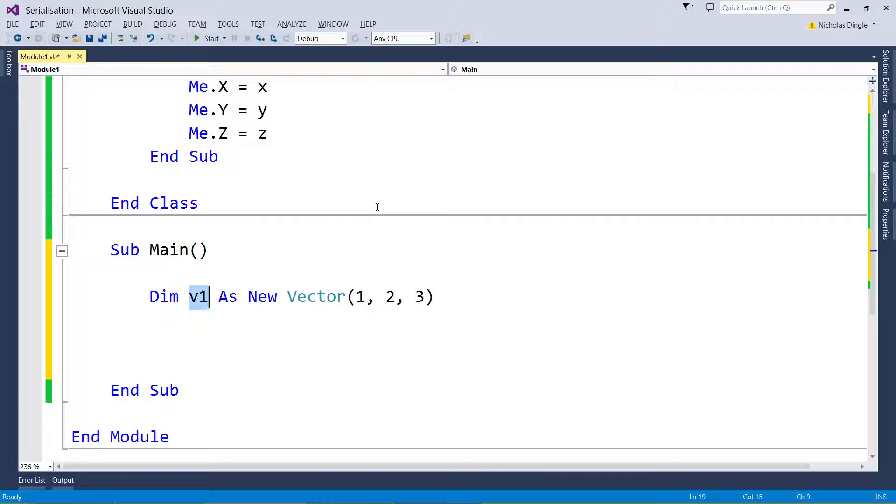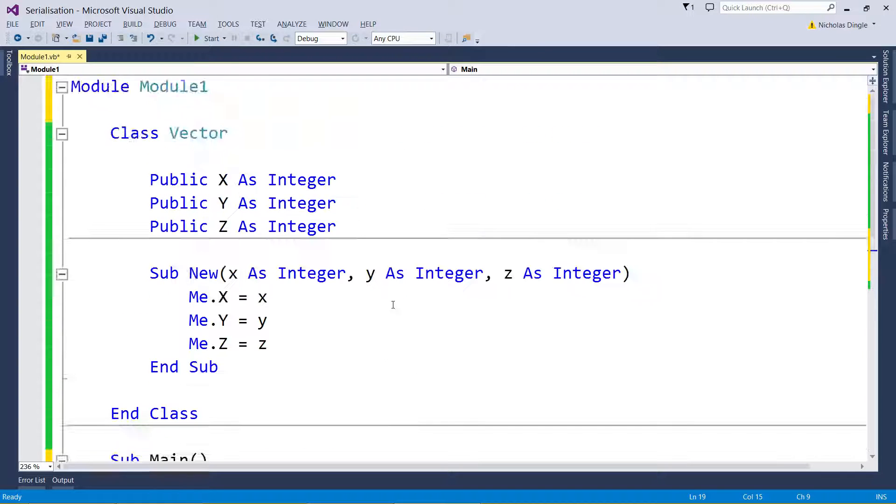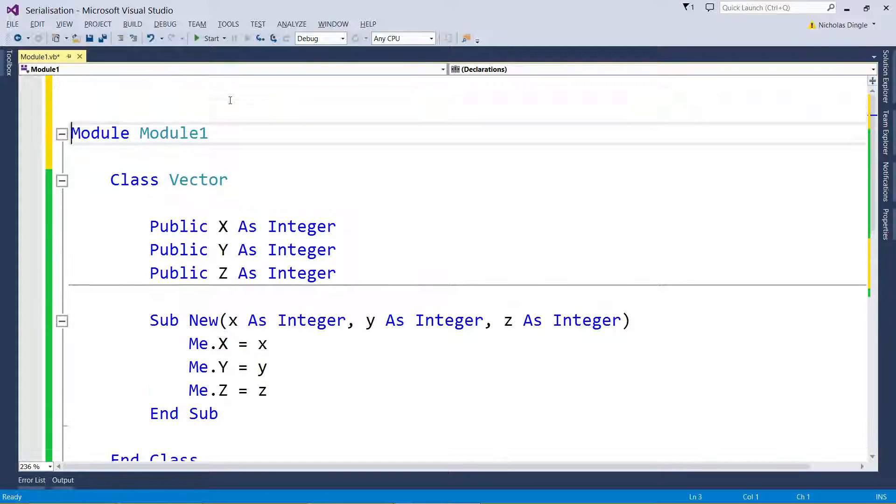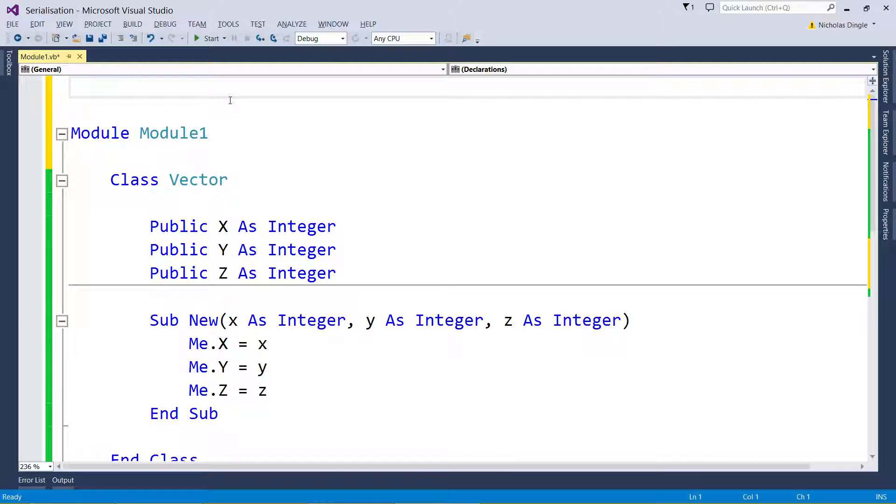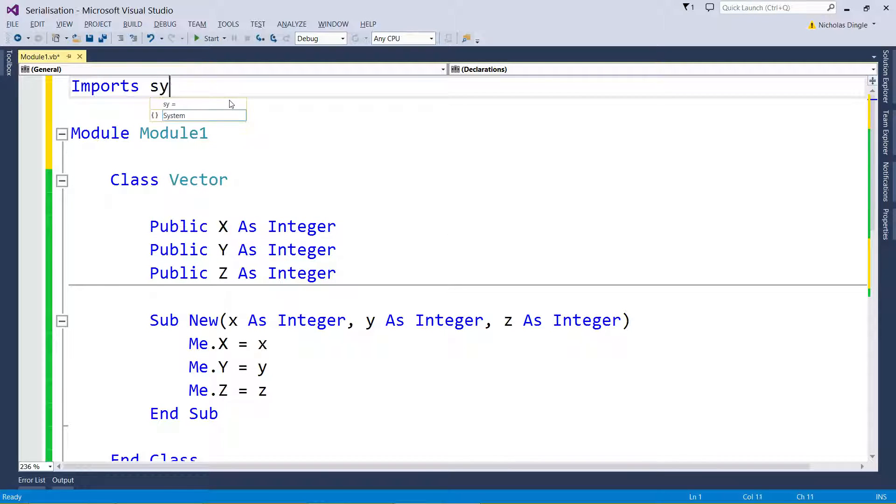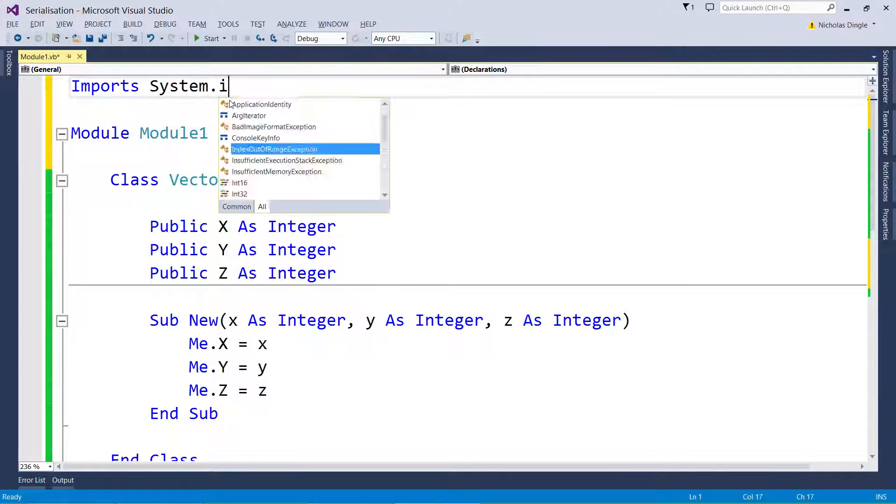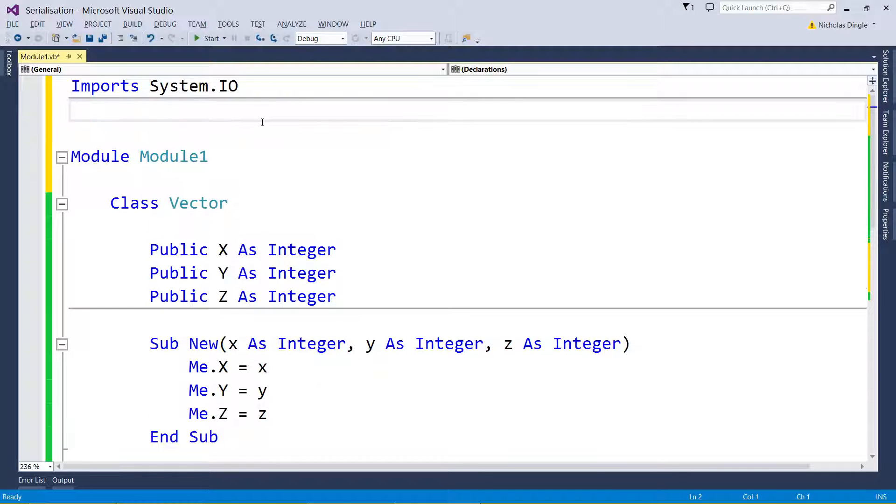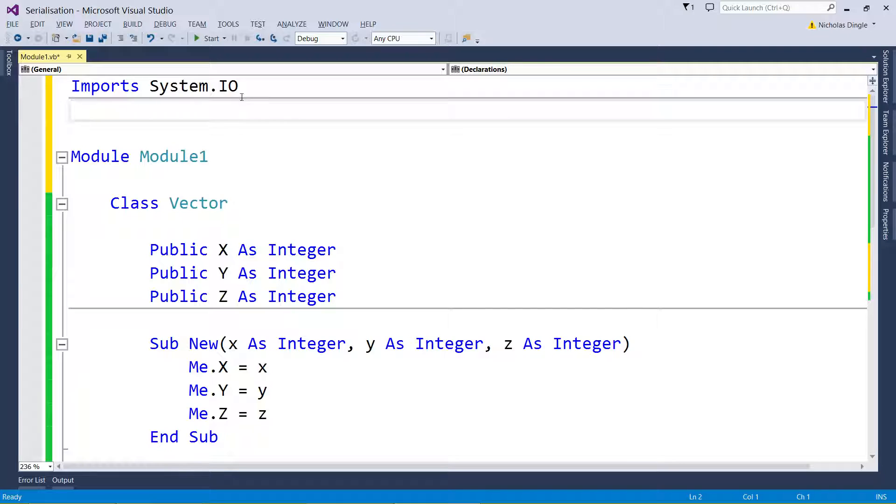I like to import, so I'm going to scroll up to the top here, and just above Module1 I like to import two things. The first one is System.IO, and the reason I import that one is because I use FileStream and File a lot and this is where it comes from.